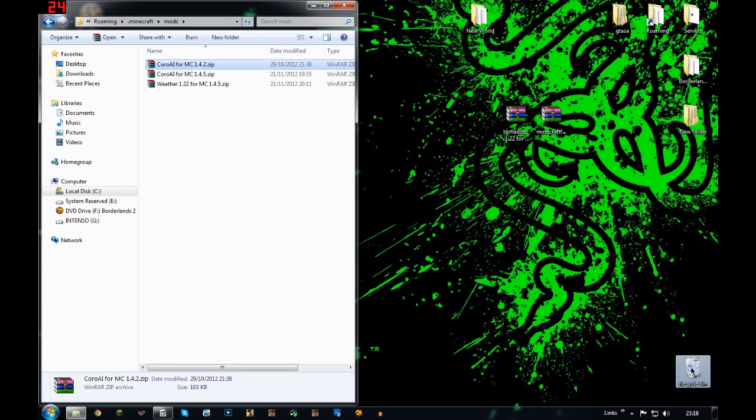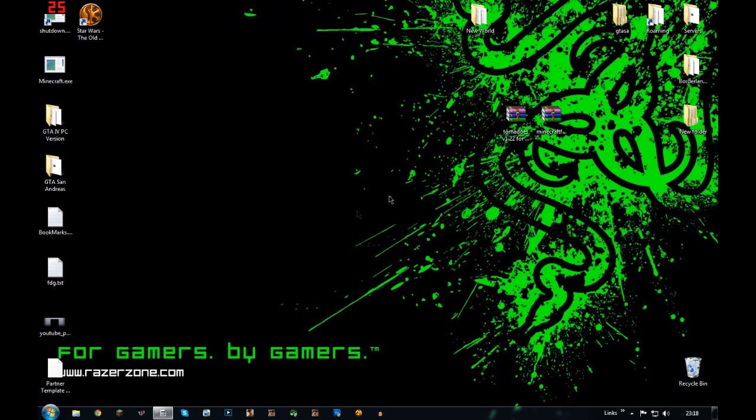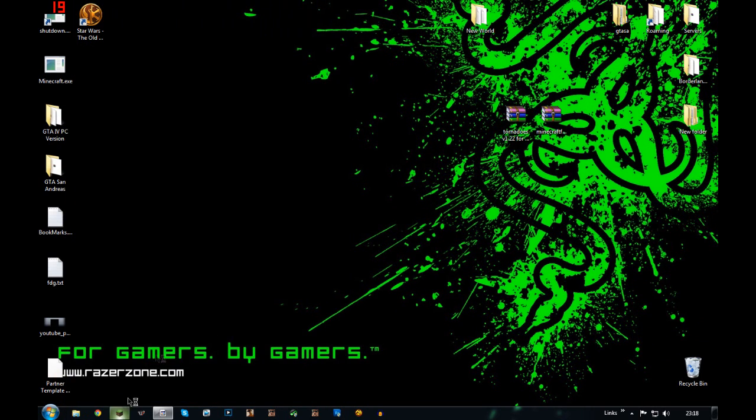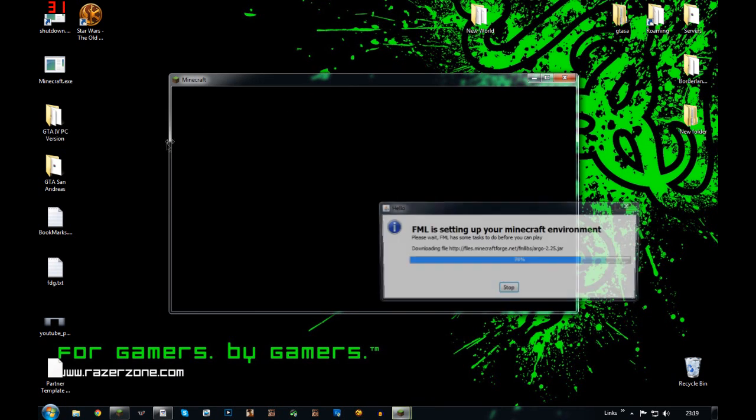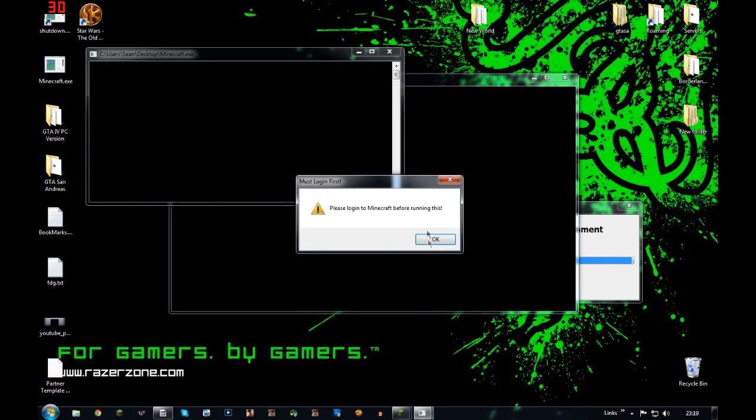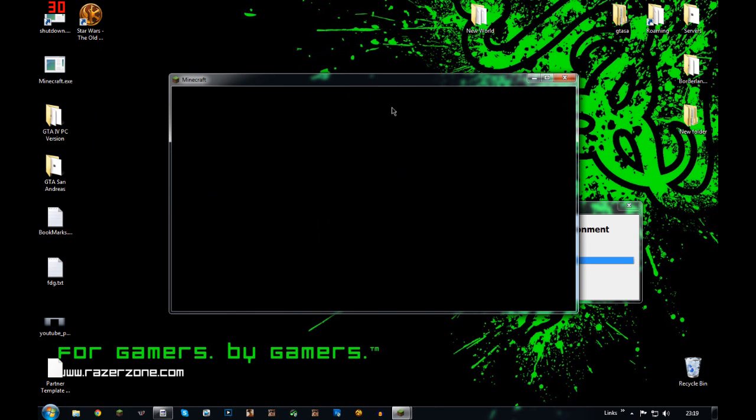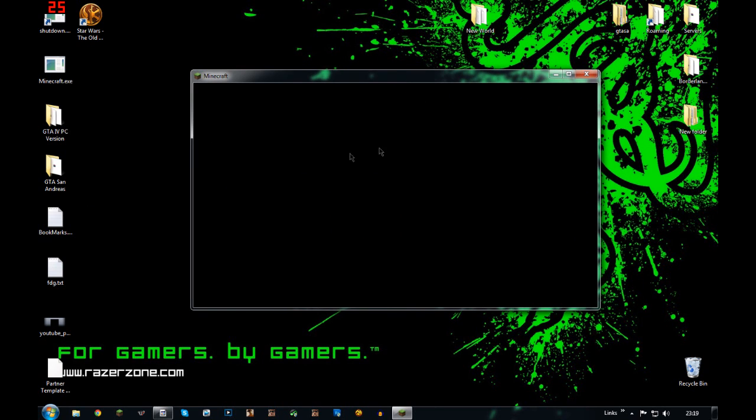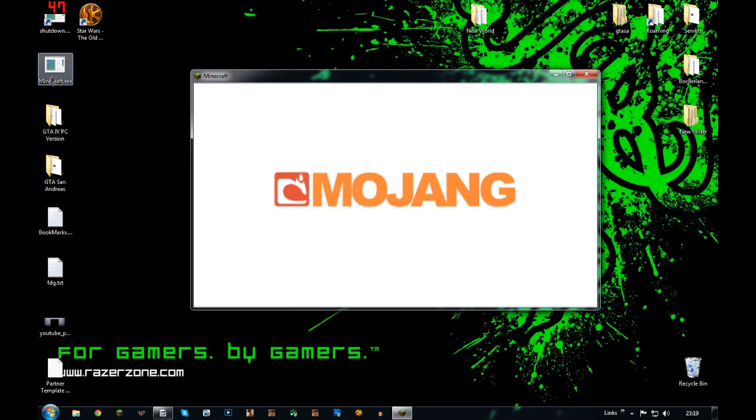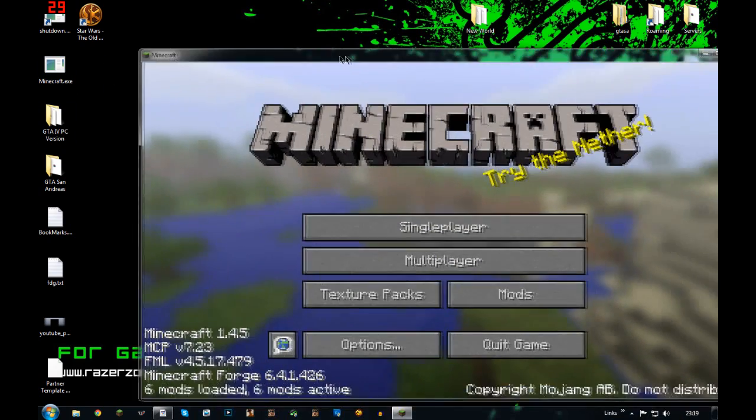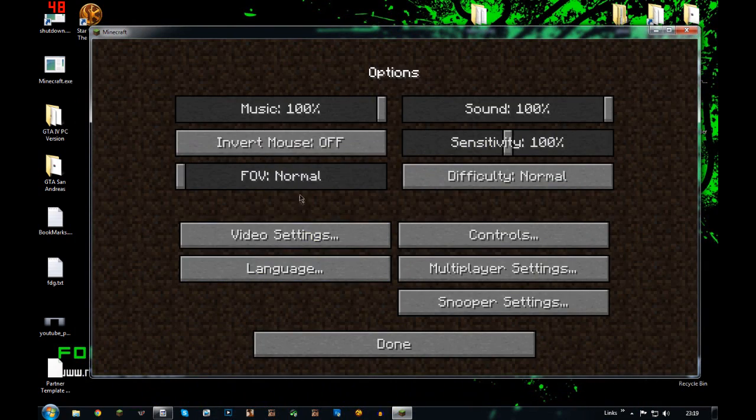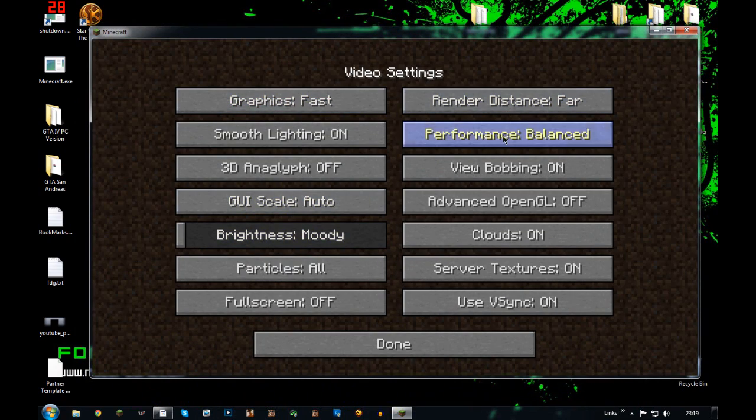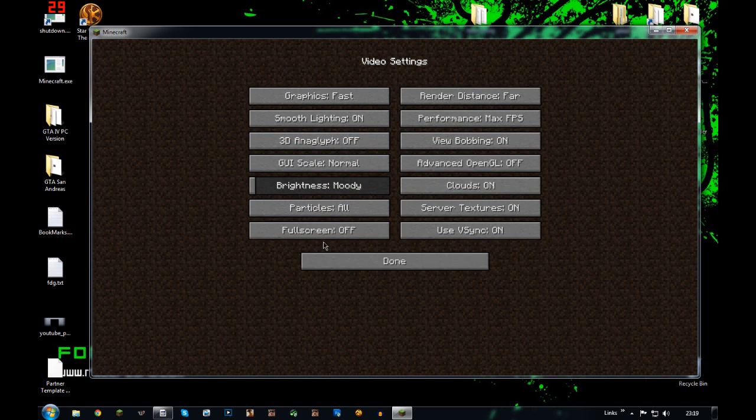Then let's boot Minecraft up and go check if this is working. There you go, completely new Minecraft hasn't been used, as you can see, because everything is still a bit dodgy.